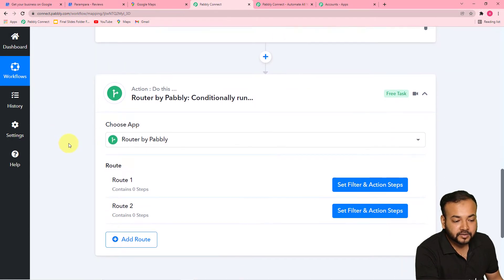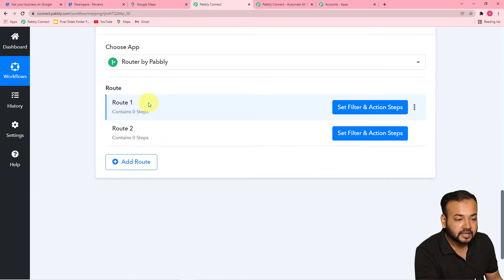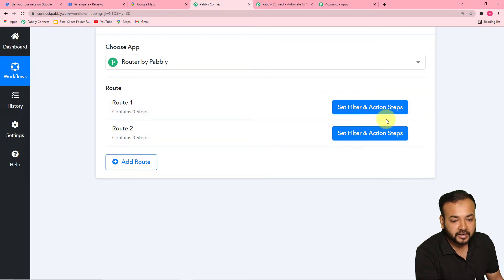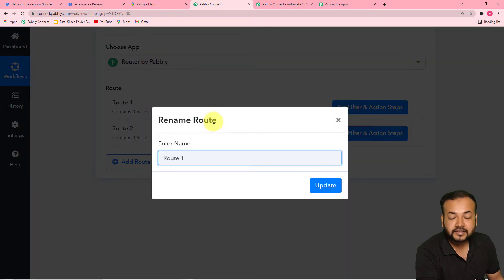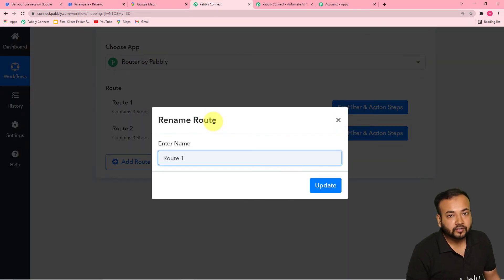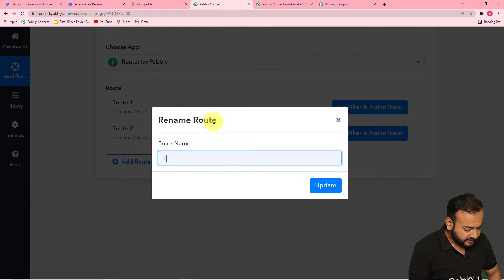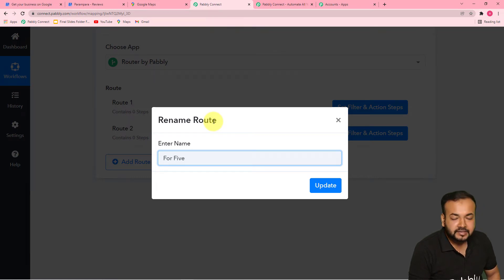In our use case, the trigger is getting a review along with a star rating. Since we can have five types of star ratings, we are going to set up five different pathways for each star rating. Here you can see it is showing two routes automatically. I am going to rename the first route and create the first route for five-star rating. I am typing this route's name as 'For Five Star.'